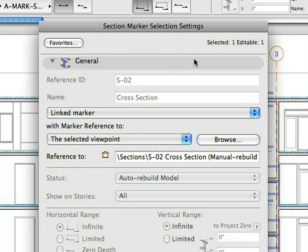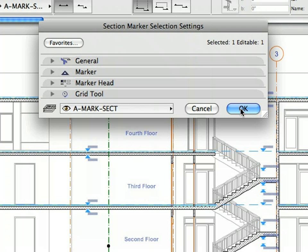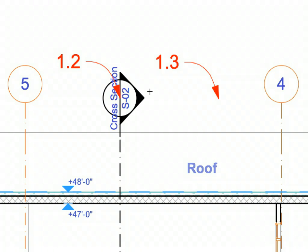The Section Marker Settings Dialog now reflects the reference ID and name of the referenced project's Section. Click OK to accept the changes and close this Dialog. The updated Section Marker on the Floor Plan now references the S2 Section. We can use this linked Section Marker to navigate to the referred Section from the current view.